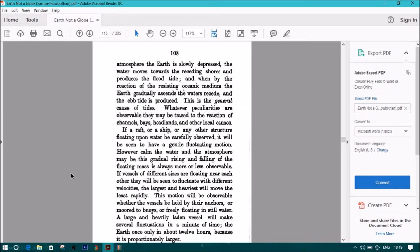Whatever peculiarities are observable, they may be traced to the reaction of channels, bays, headlands, and other local causes. If a raft or ship or any other structure floating upon water be carefully observed, it will be seen to have a gentle fluctuating motion. However calm the water and the atmosphere may be, this gradual rising and falling of the floating mass is always more or less observable.